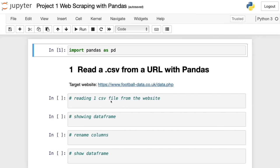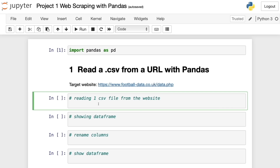Now I'm going to show you how to extract data from a single CSV file from this website. To do that, we use the read_csv method: pd.read_csv with open parenthesis. We've used this method before to read data from a local folder, but in this case we're going to read data from a website. So instead of writing the path of a local file, we're going to write the link of the file.